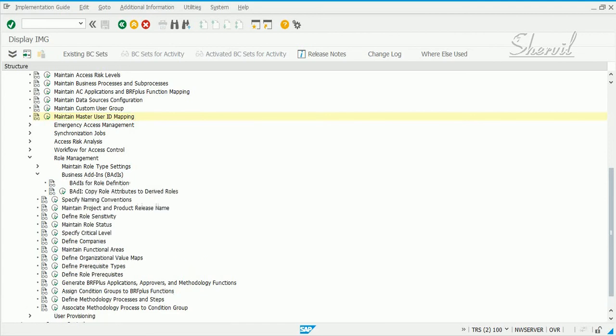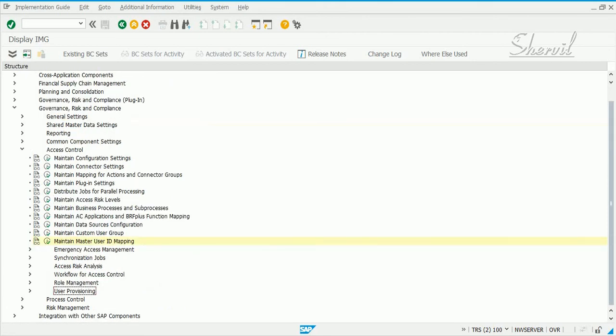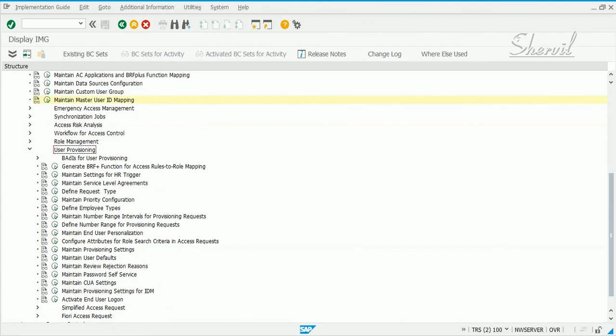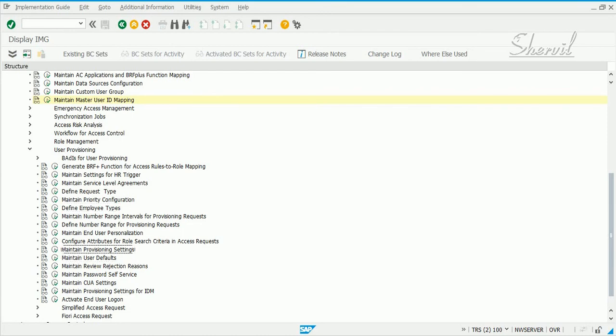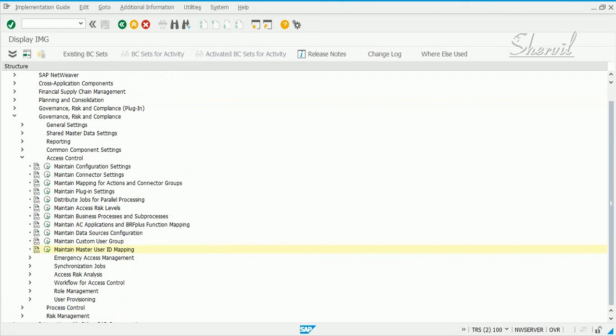Based on what applications you are implementing, from this point on you will have to go and configure those applications. For ERM you can specify request types, define employee types, then user defaults and provisioning settings. These are all application-specific configurations. What we have done so far is the general configuration that are cross-application, cross-module for Access Control.